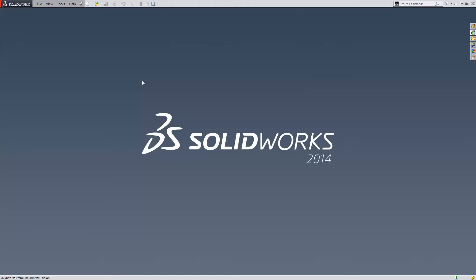This requires a license of SolidWorks Premium as it involves the scan to 3D tools. I'll begin by opening an STL file with the mesh file type option.